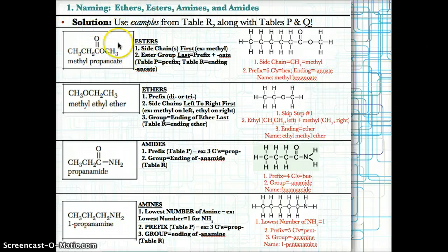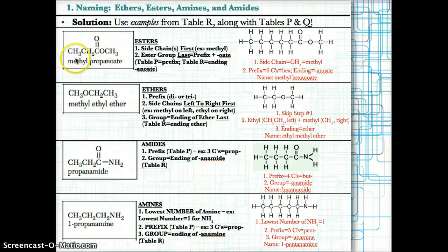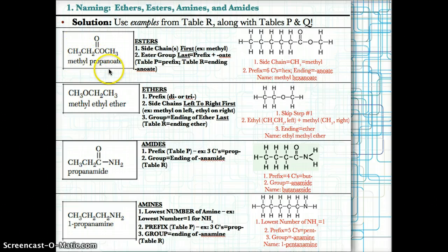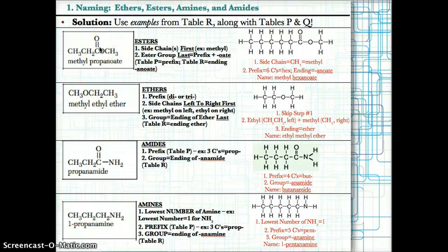Let's try an example. The side chain here is CH3, because next to the COO group the side chain is CH3 — so that's methyl. The ester group would be prop, because you have three carbons, and then you add -anoate at the end. So the whole name is methylpropanoate: methyl because of the CH3 side chain, and propanoate because the ester group has three carbons.